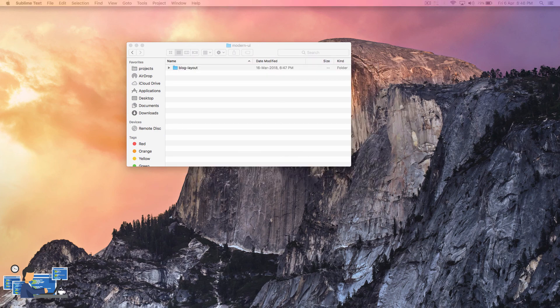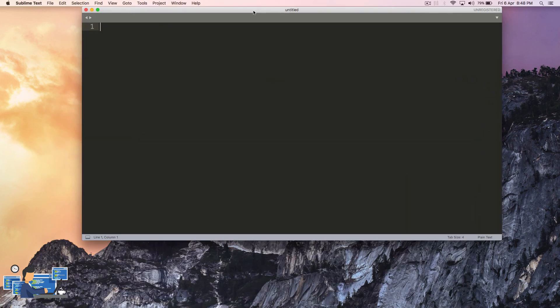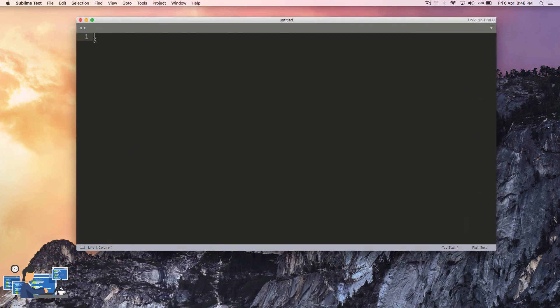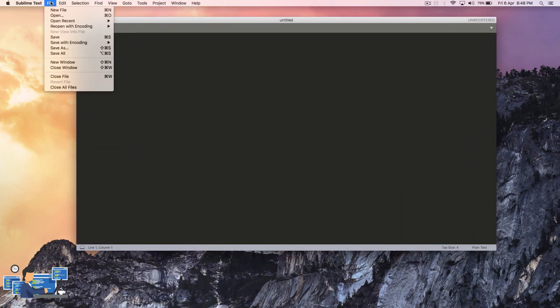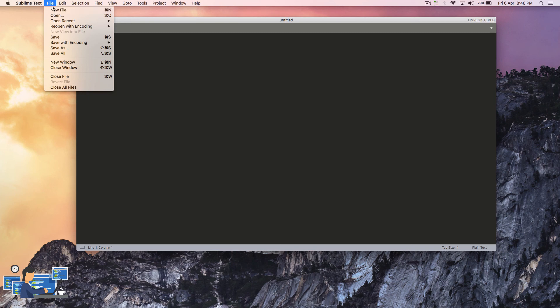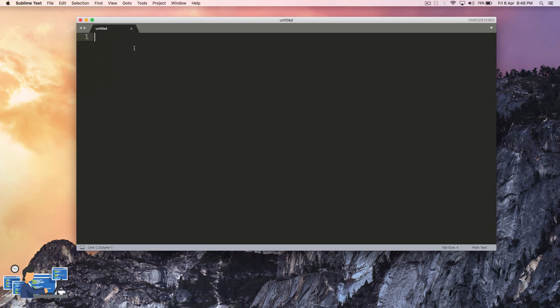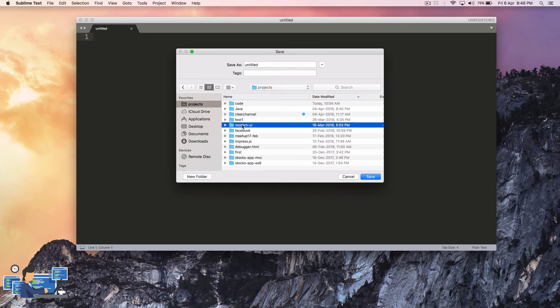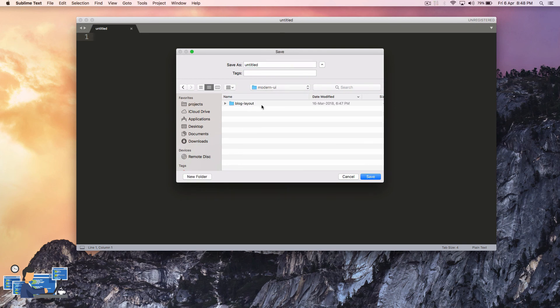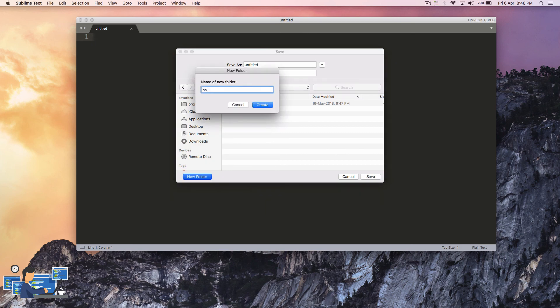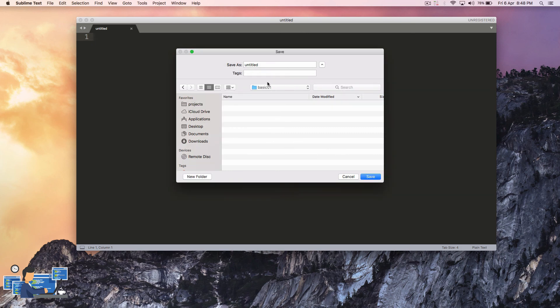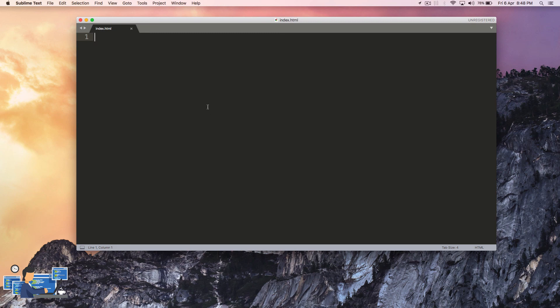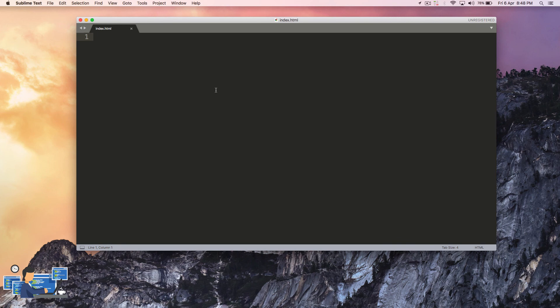Just hit ctrl+S or command+S on your Mac and I'm going to go to my projects. I'm going to create a folder called basic01 and the file name will be index.html. Let's simply add some basic HTML to your page now.